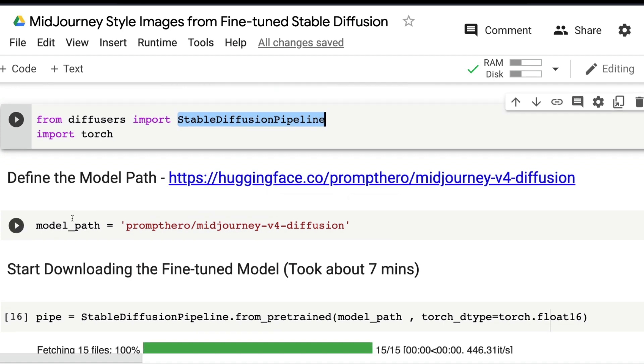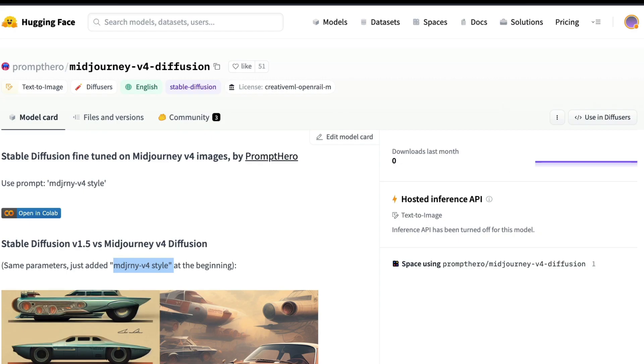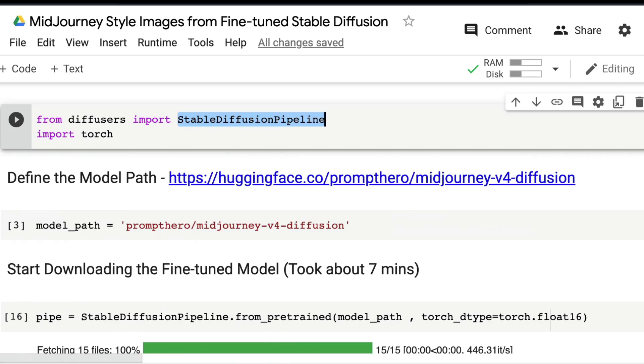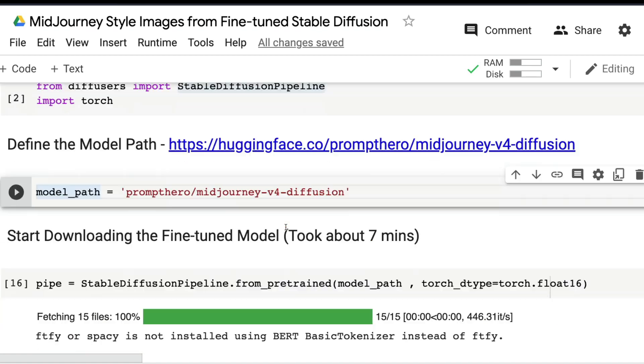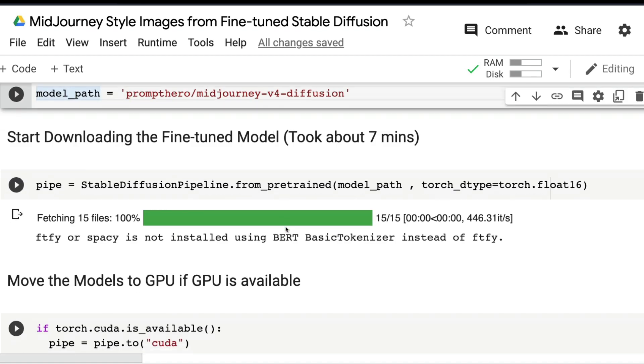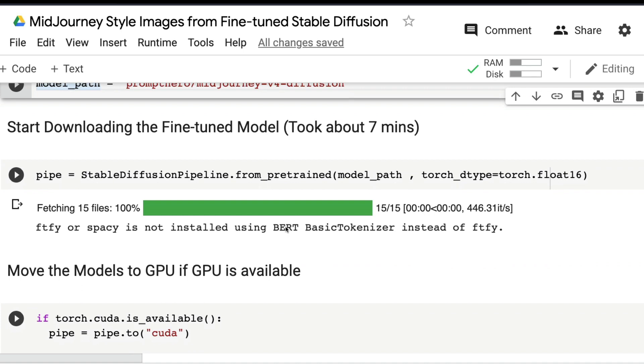Next thing is you need to define the model path. The model comes from Hugging Face Model Hub. The path is model_path equals prompthero/midjourney-v4-diffusion.